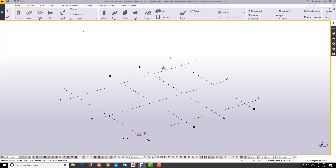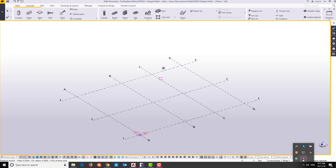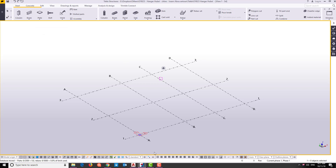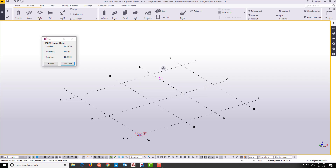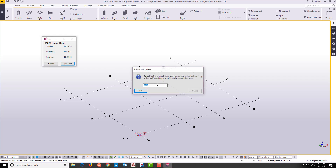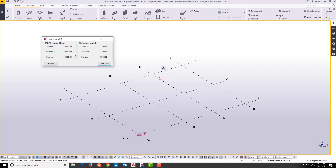We also have a timer here in Tekla - you can download this from the warehouse. This timer will help us track how much time creating this reference model takes. Now we have the new timer placed and we can begin.